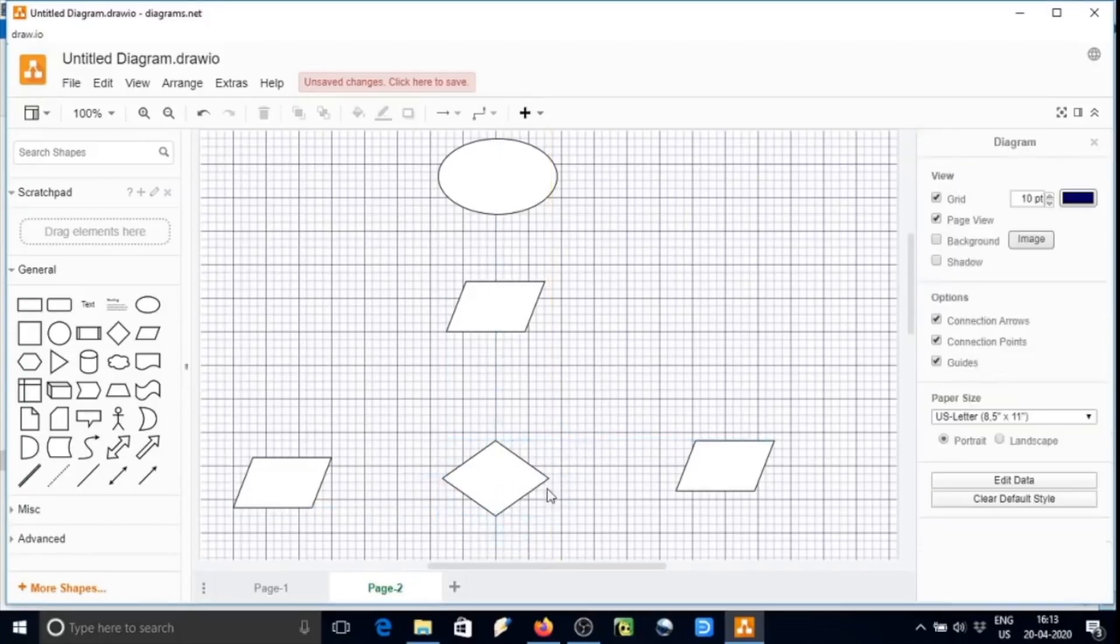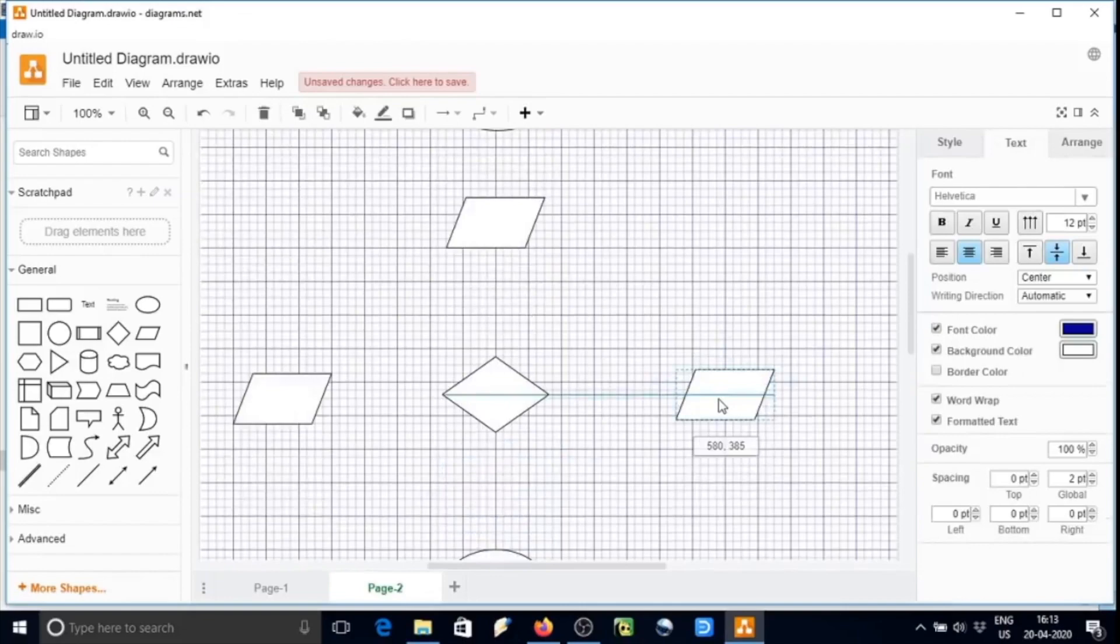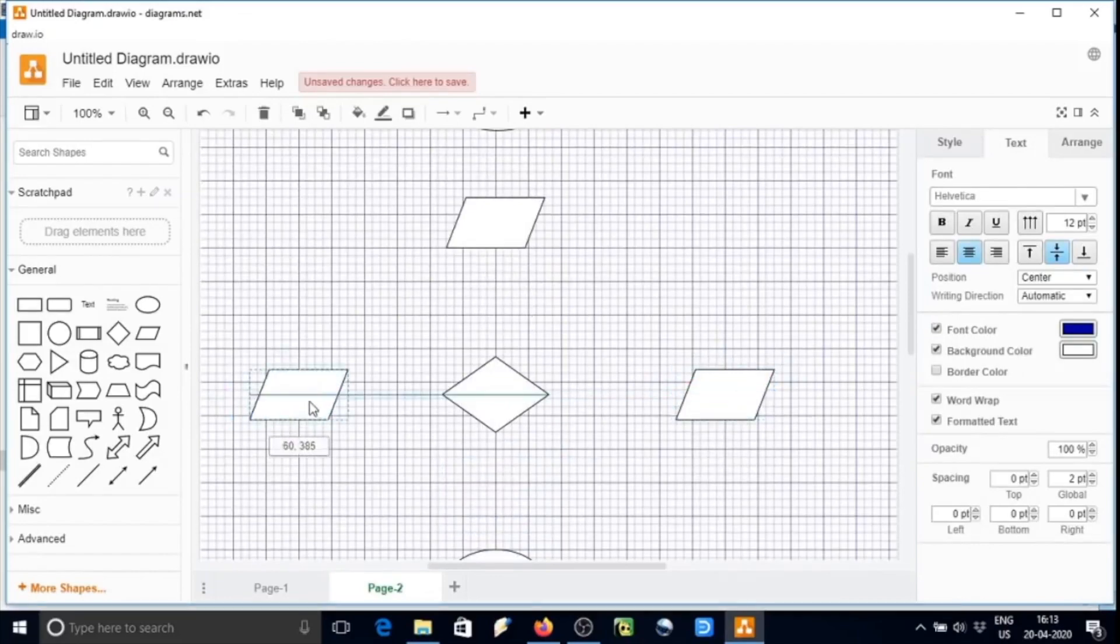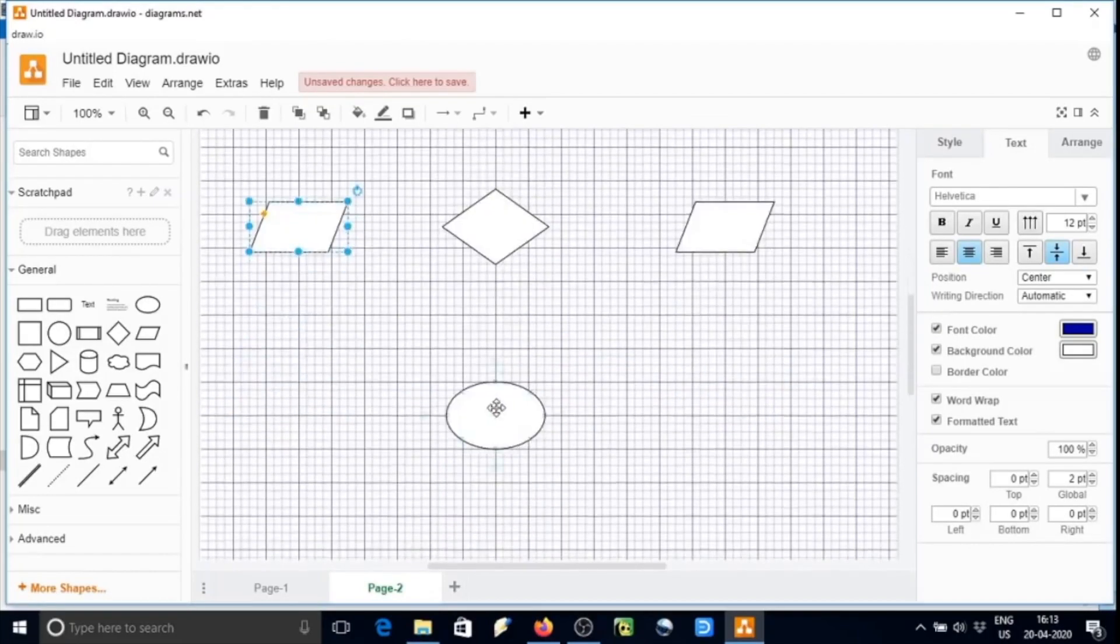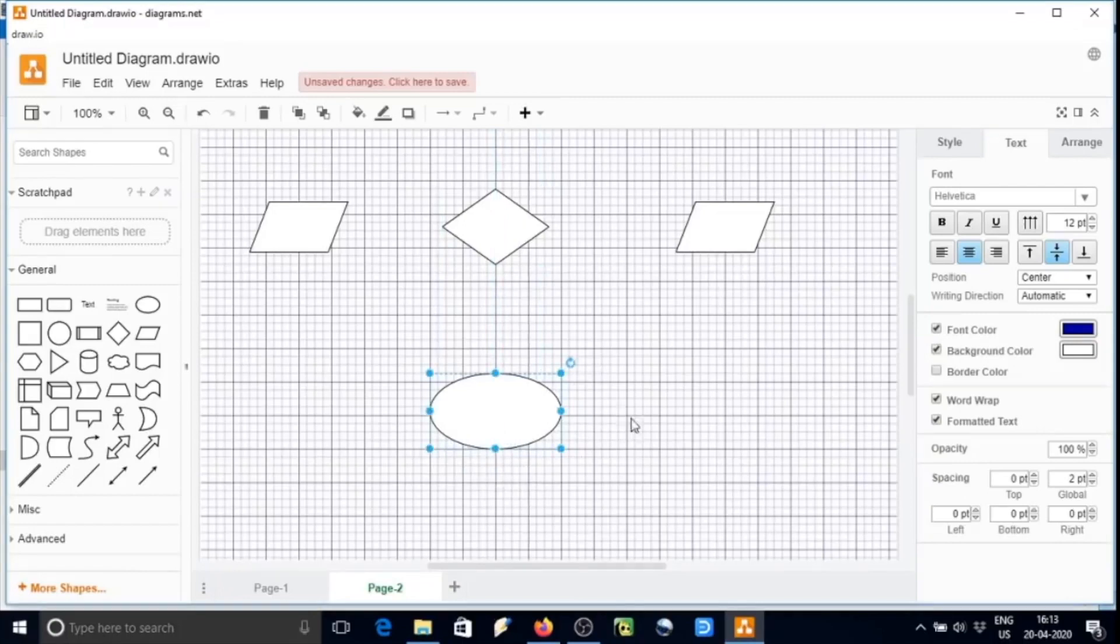This is just for information. If you want to delete, just select and press delete. I am just aligning all these things before writing any text over there.